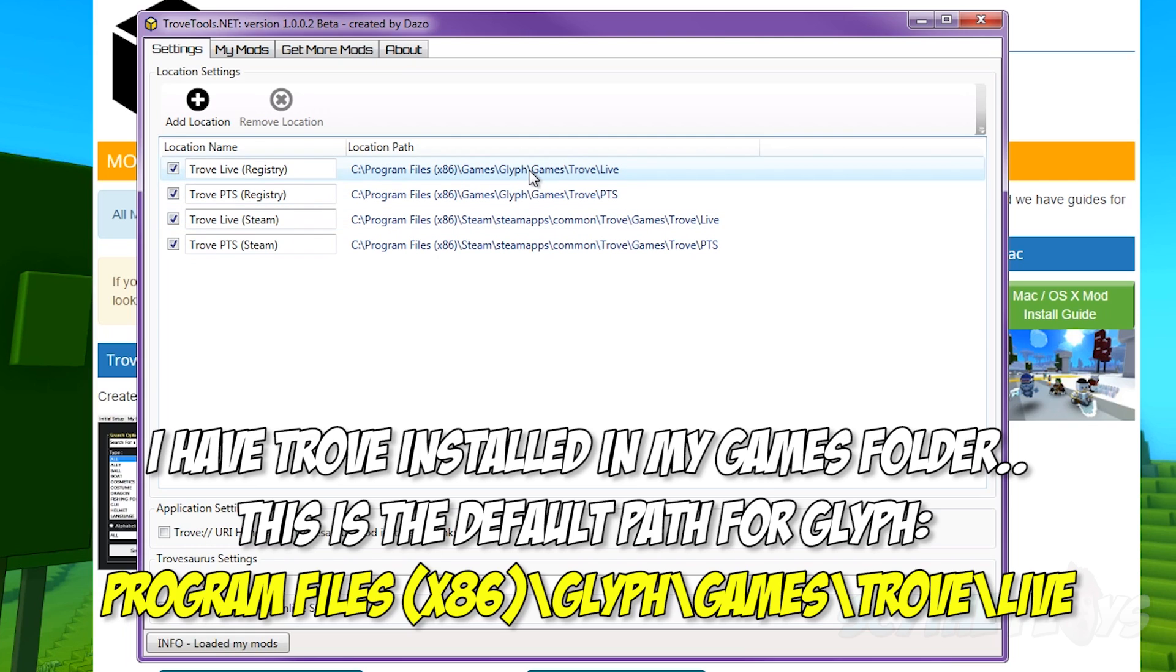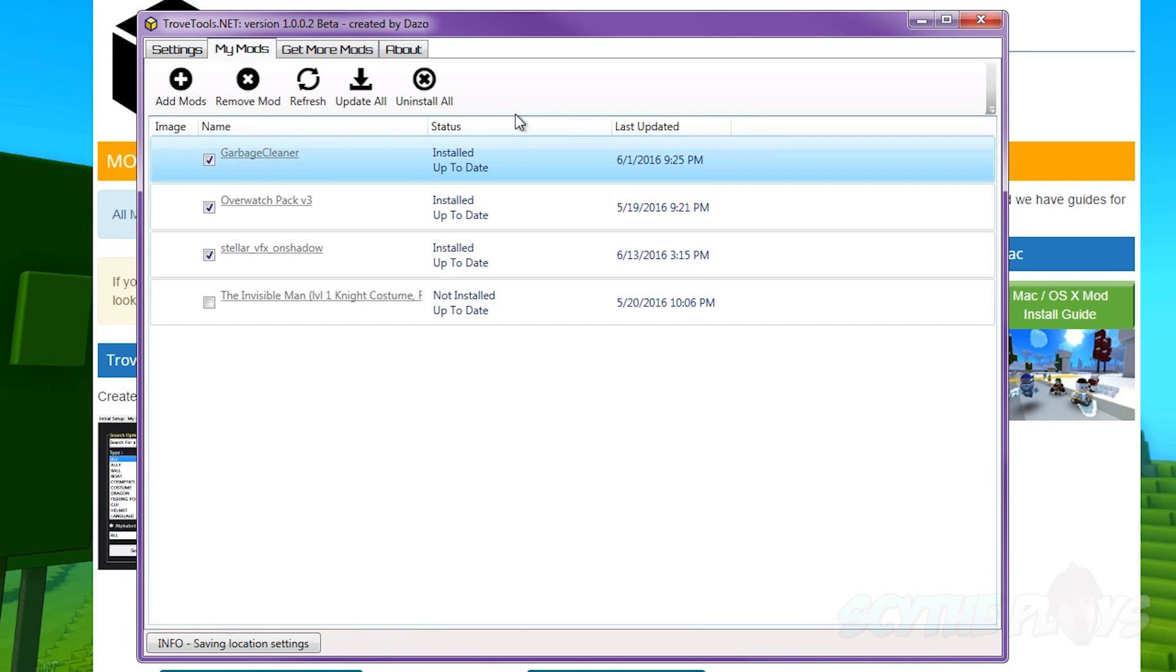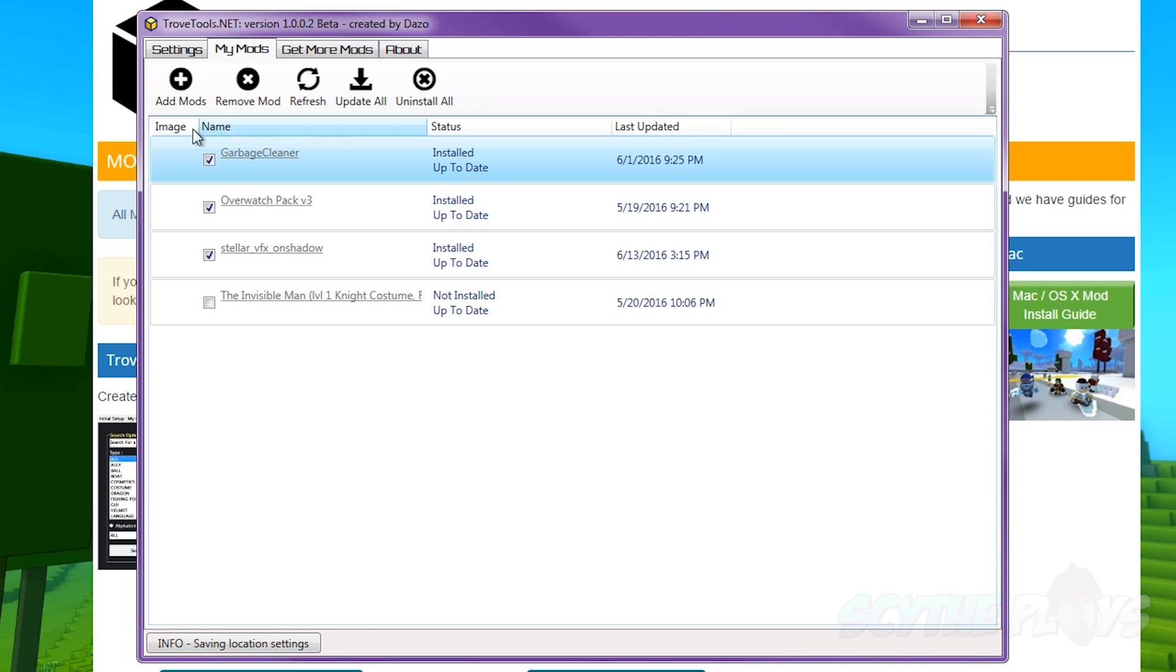Click on my mods and again this program actually auto detected the mods that I use, but if you don't already know, you just click on add mods.